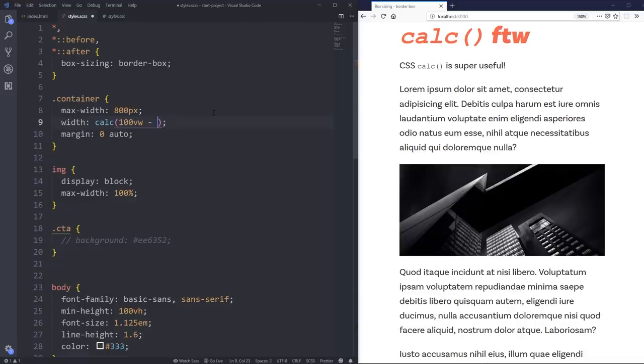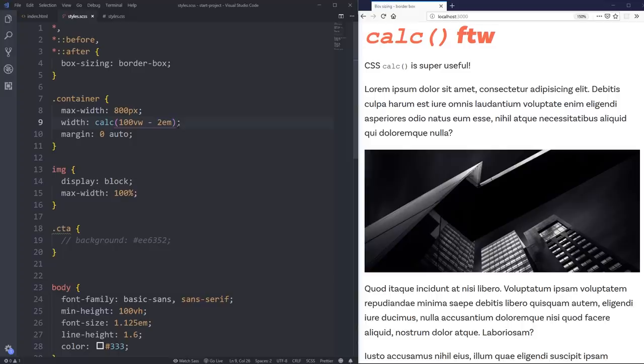And then minus, let's say, 2em. And I'm going to hit save on that. And what that's going to do is I don't need to worry about padding or anything like that, or exactly how big it's going to be.